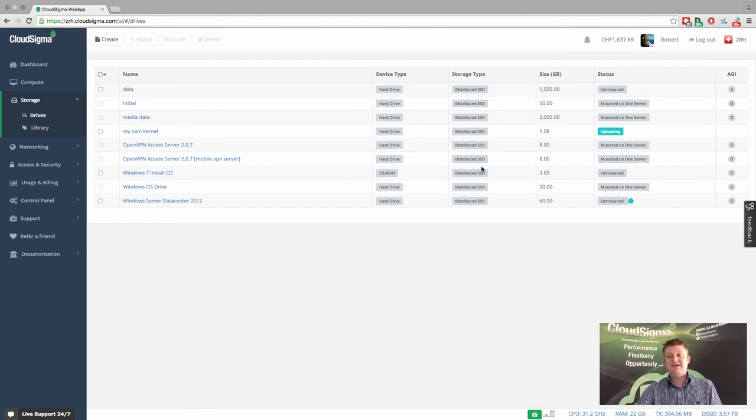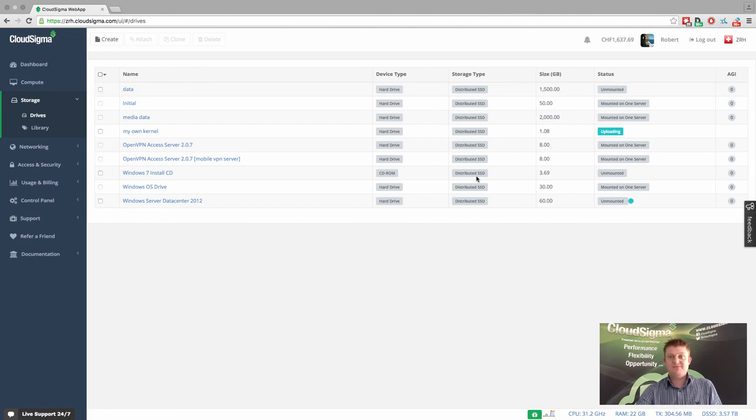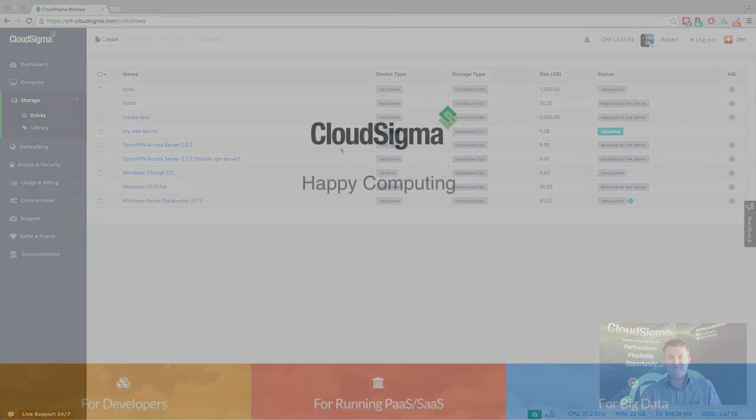So really, it's very easy to move data into and also out of CloudSigma's cloud. So thanks for your time today. I hope that was self-explanatory and happy computing.